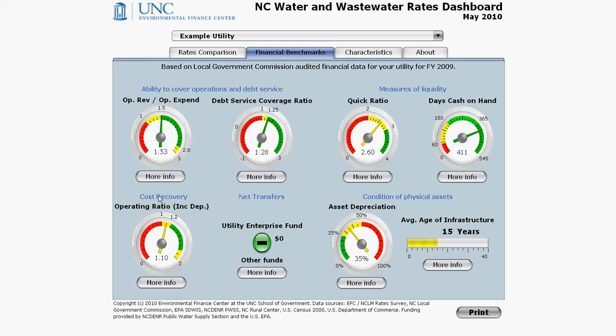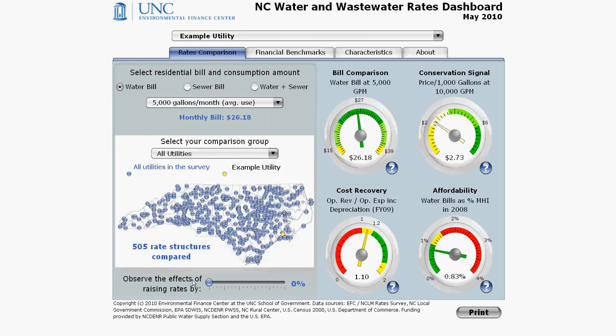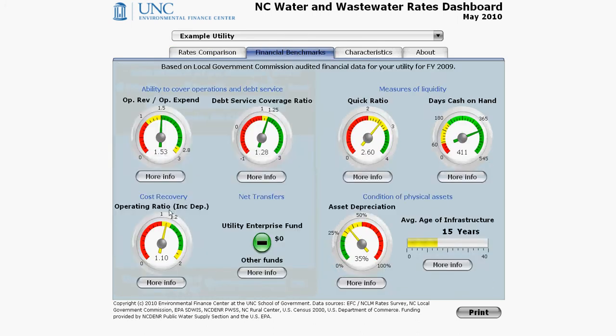First of all, the cost recovery gauge in the bottom left is identical to the one shown in the rates comparison tab. This was already described in a previous video. Recall that this gauge includes depreciation in the operating expenses. For analysis looking at just operating revenues to operating expenditures — not expenses but expenditures, which are the costs for day-to-day operations and maintenance only — use the first gauge, the top left gauge: operating revenues divided by operating expenditures.